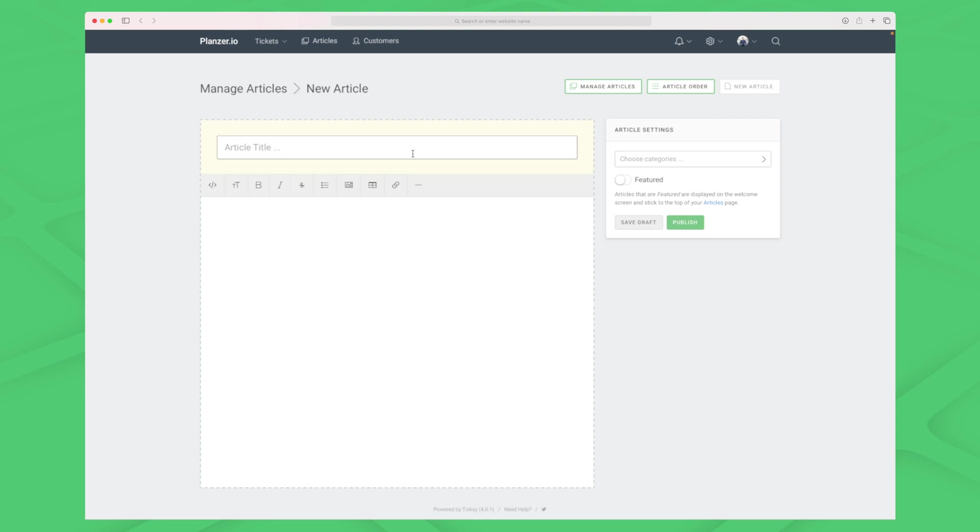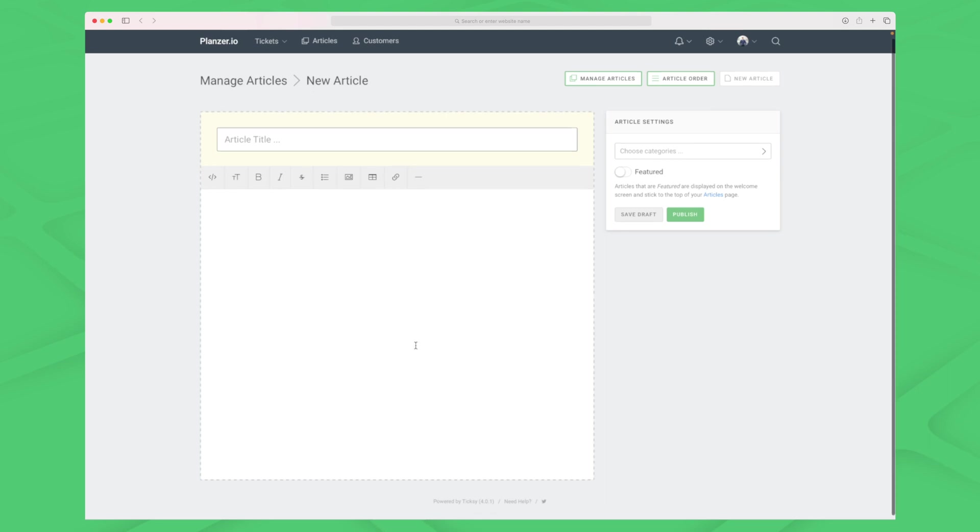It could be a great feature to have within Tixi that Tixi can see some trends to see what are asked multiple times and then suggest us to create that article.